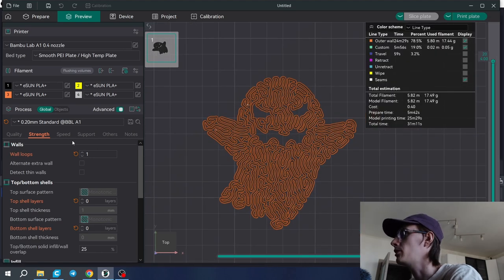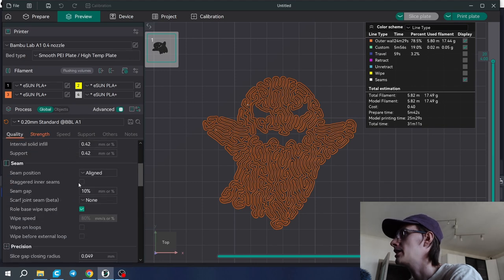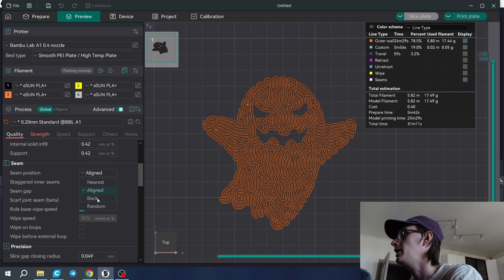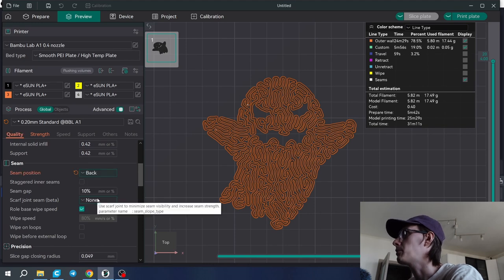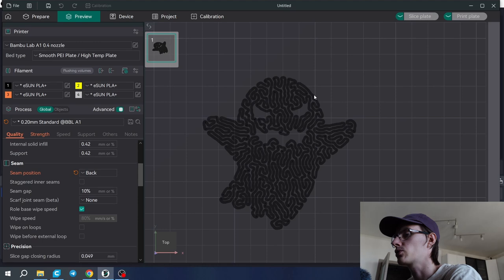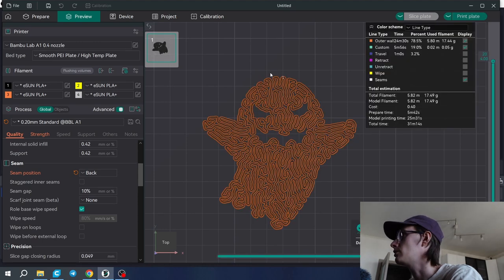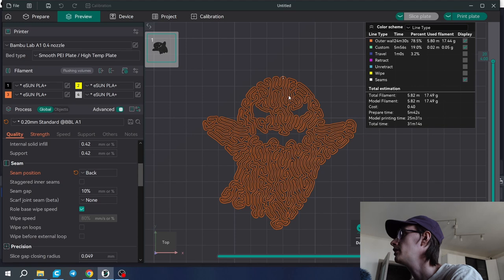One more note that I forgot about is seam alignment. We need to align the seam to the back position so it's all going to be in one spot on the top, and it is here.